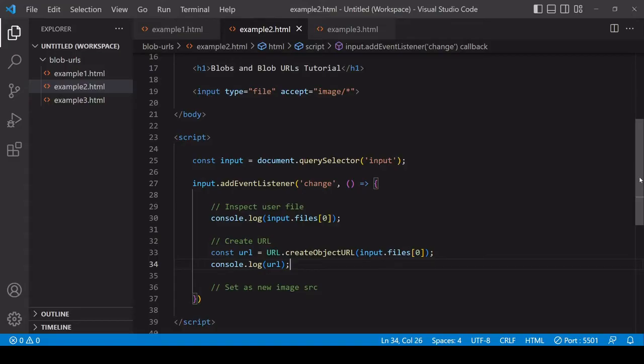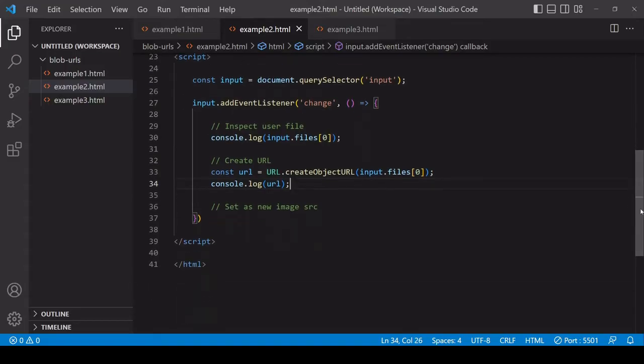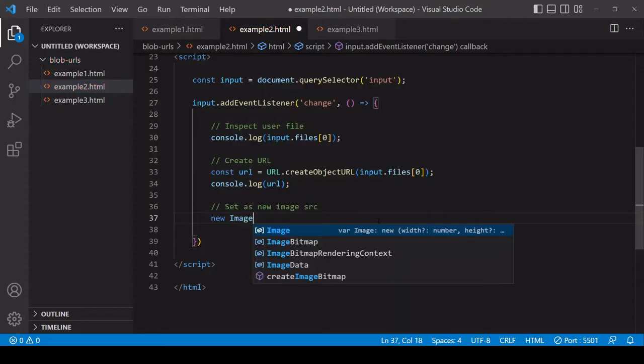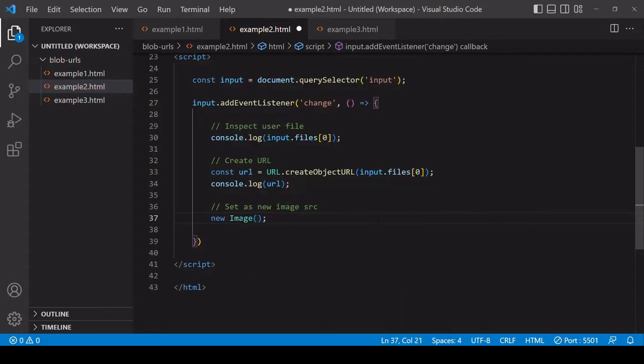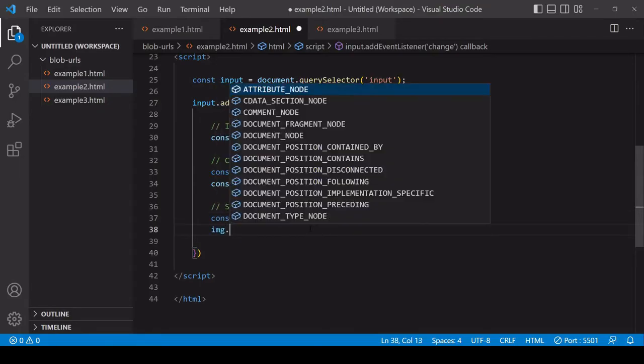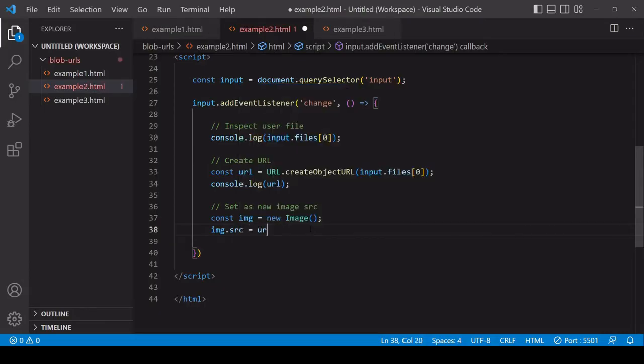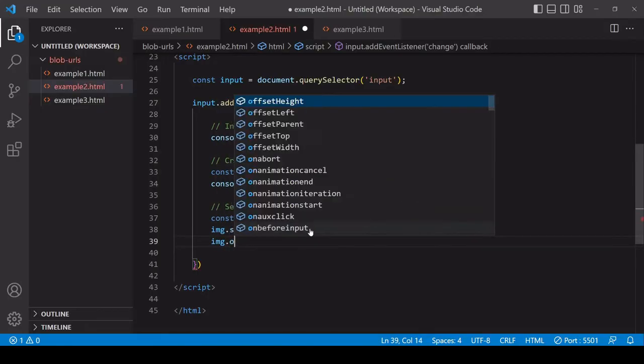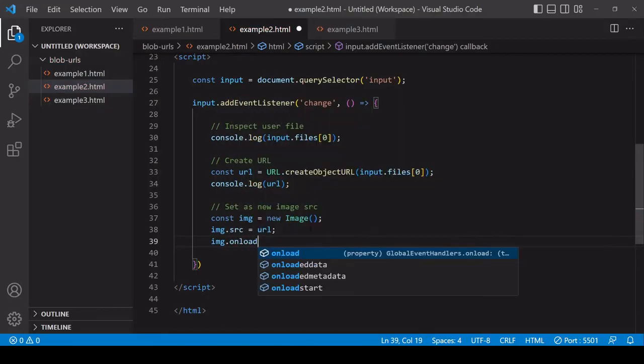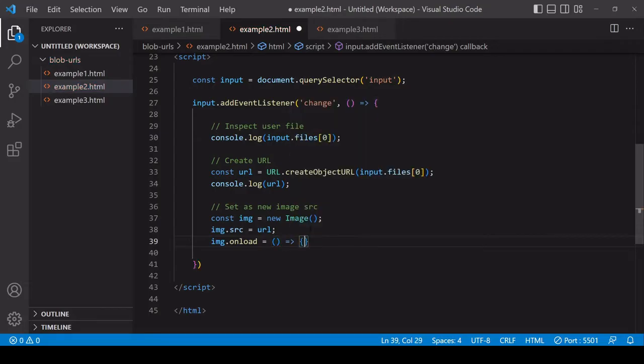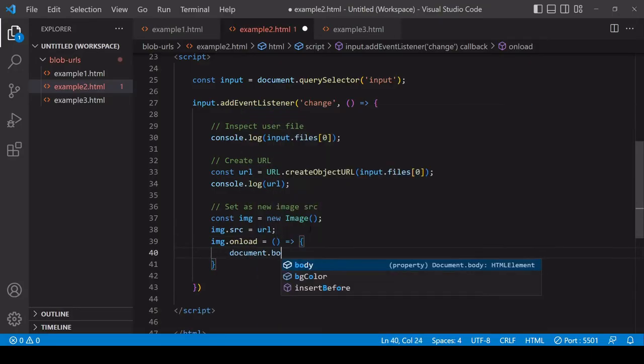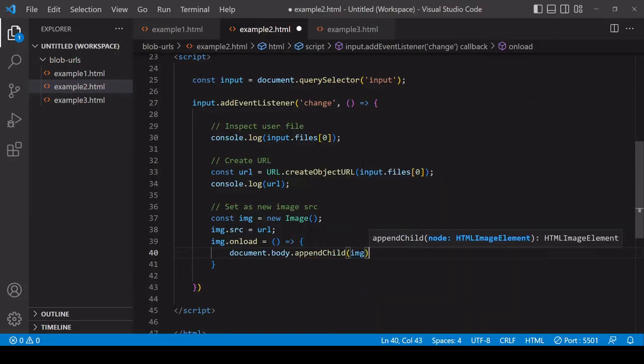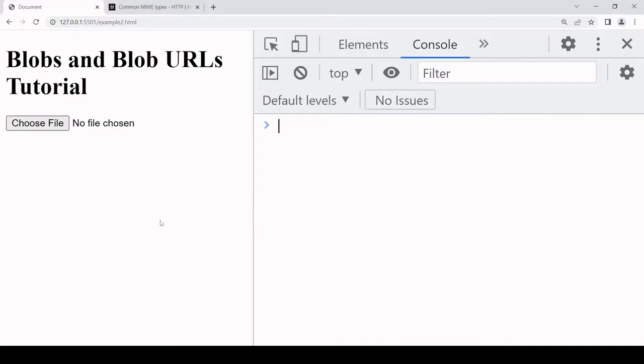A situation where this could be useful is if you want to display a user selected image on the page. I'll create a new image here in JavaScript using the image constructor, set the SRC of that image to the Blob URL that I just created, and then I want to wait until the image is fully loaded to append it to the page. I can do that by setting a value that is a function for the onload property on the image, and when that fires it means that the image has fully loaded so I'm ready to append it to the page.